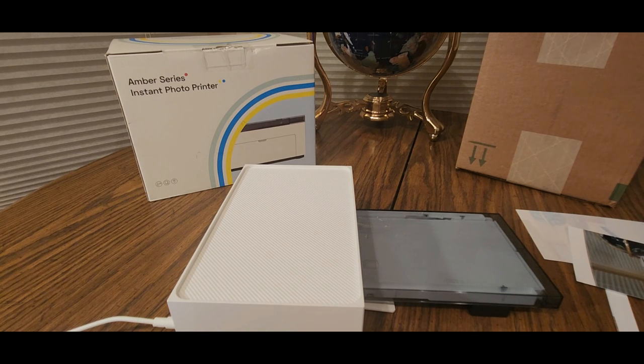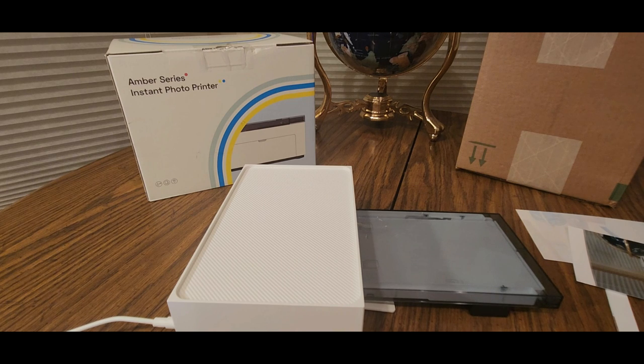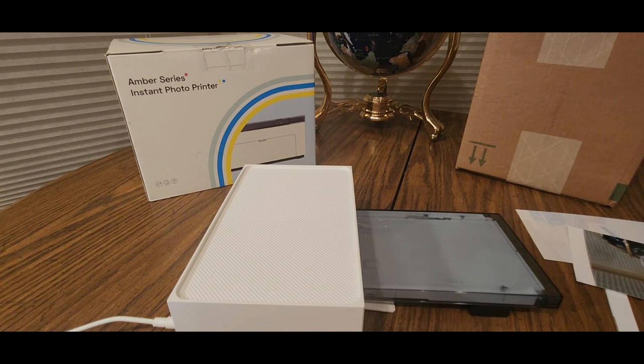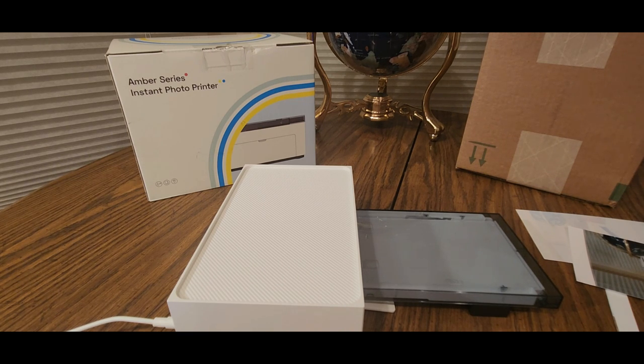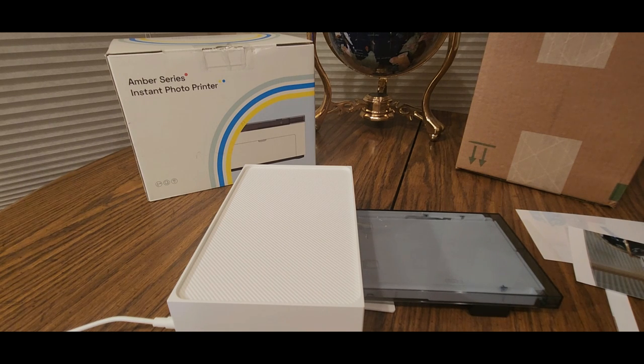But I think it's compatible with all. But just to make sure, click the link. So far it's Android. I'm seeing it's Android. Windows and Android. Okay, so Windows and Android.